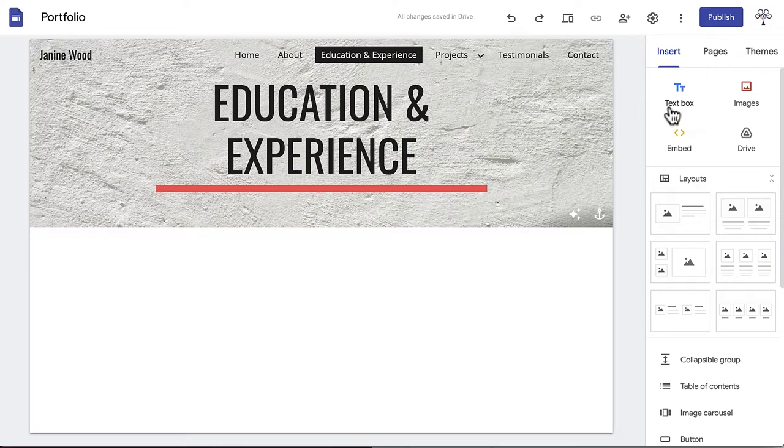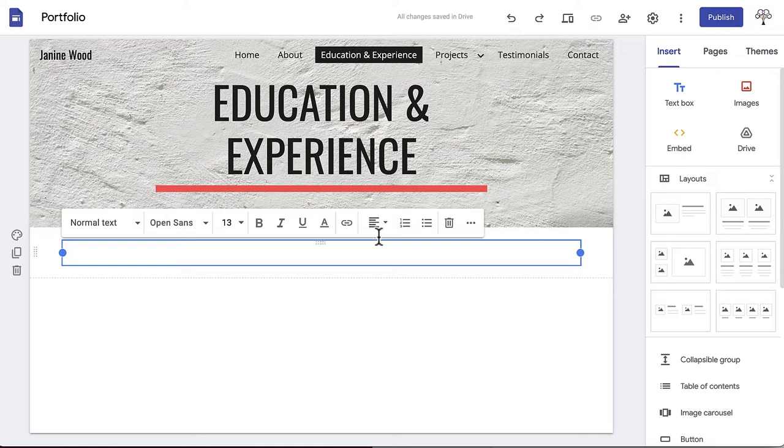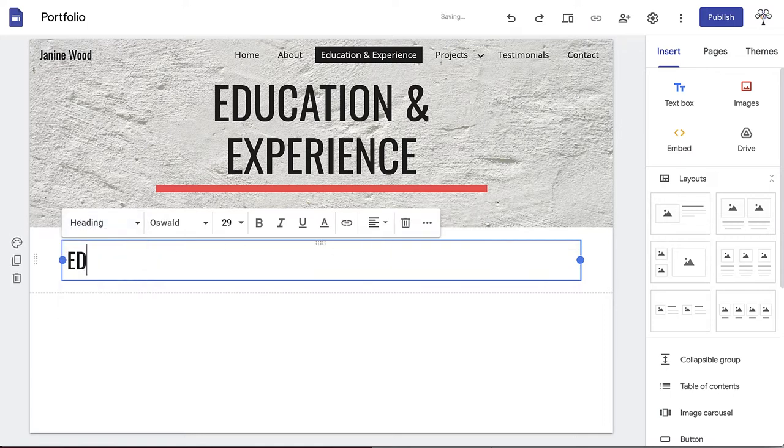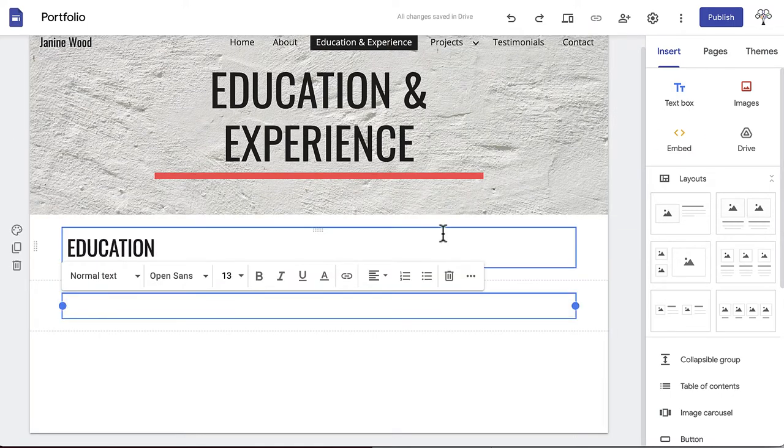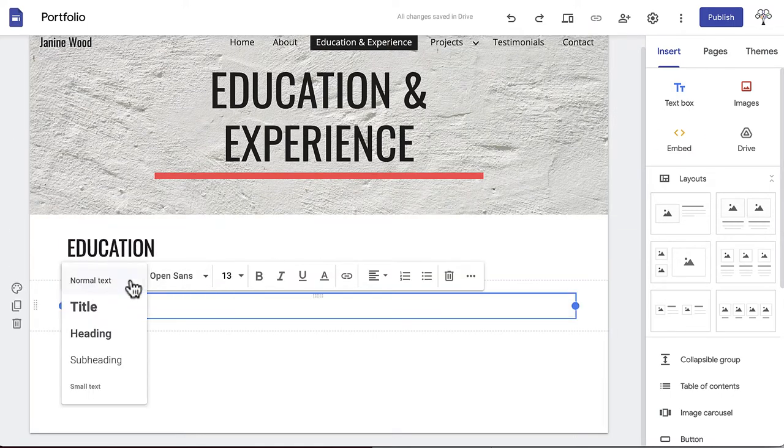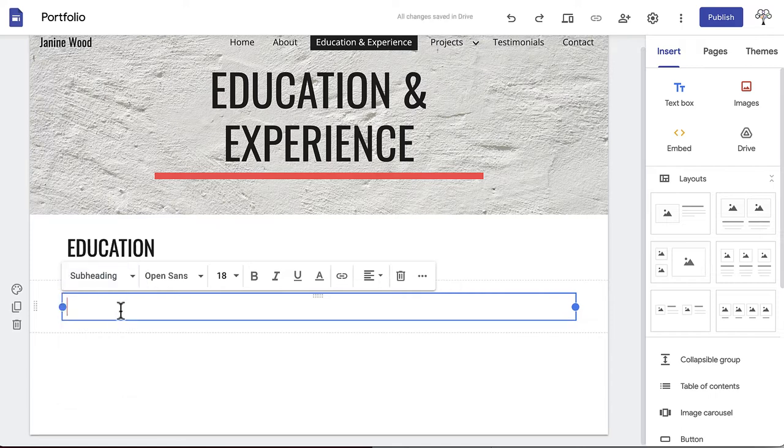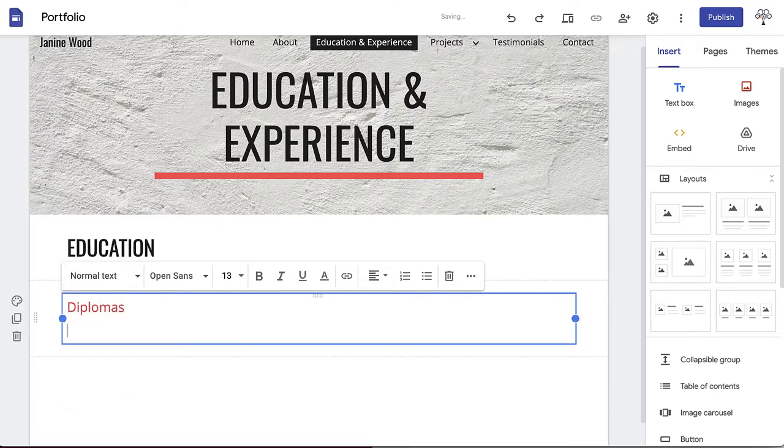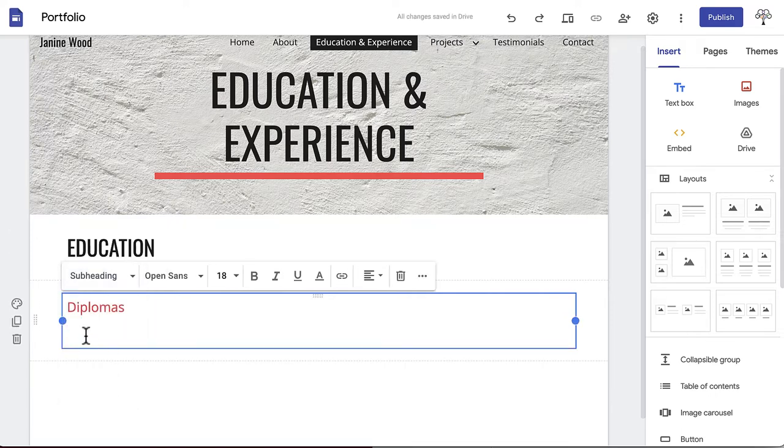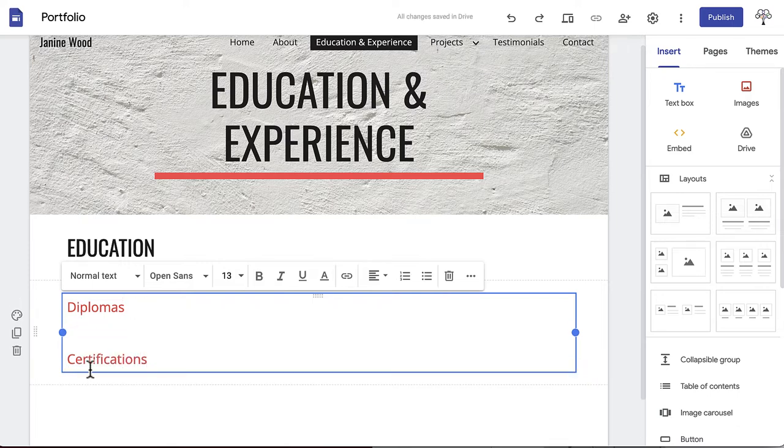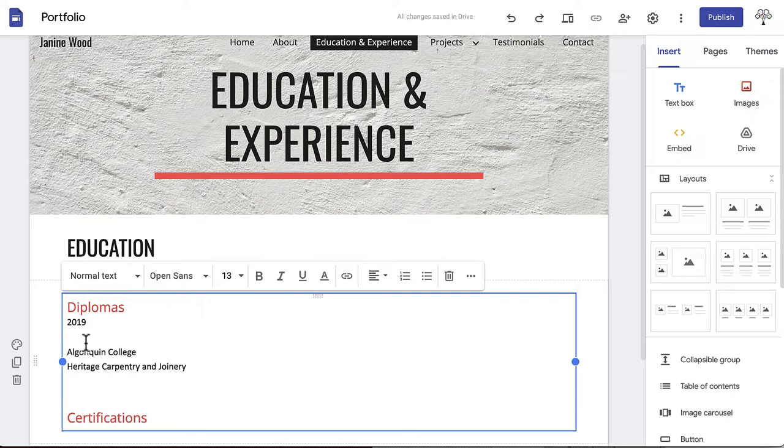Add a text box from the insert menu. Create a heading entitled Education. Underneath, create a second text box with two subheadings, in this case Diplomas and Certifications. Below your titles, paste the information from your outline.